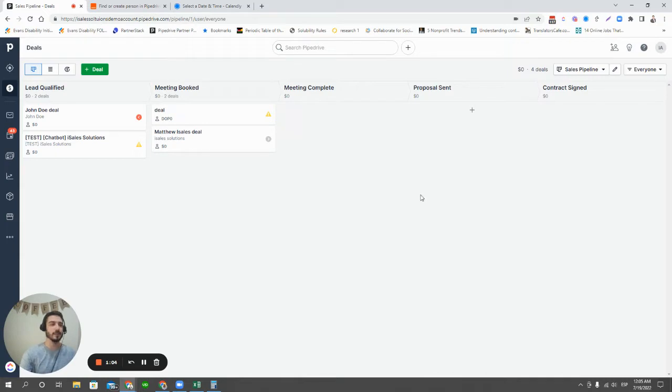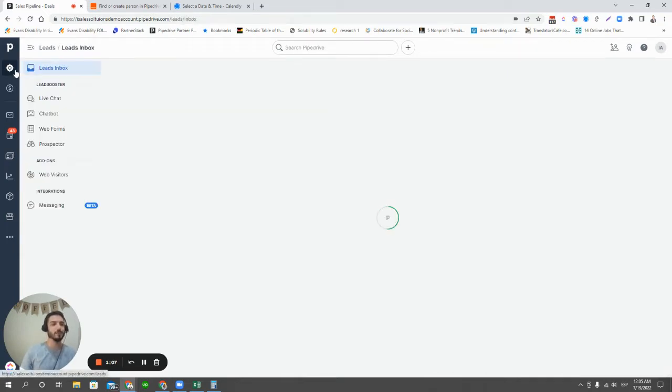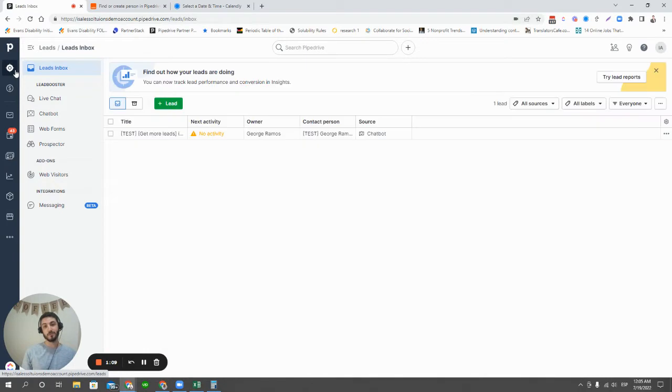So let's start out here in Pipedrive and talk about the lead booster feature in Pipedrive. This is where we're going to find both of the native options for creating deals automatically in Pipedrive.